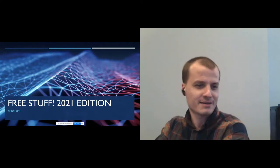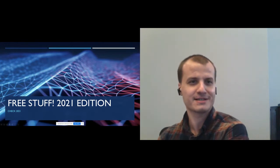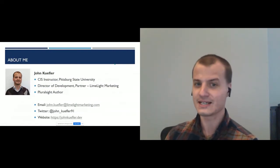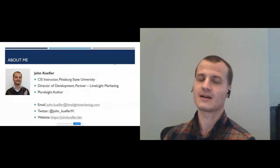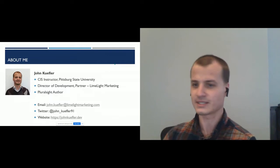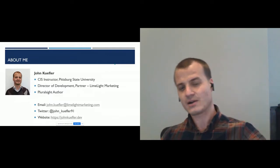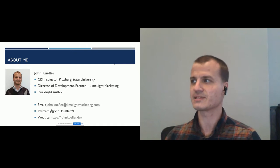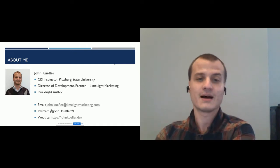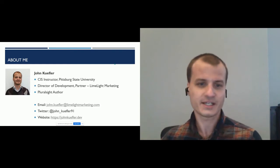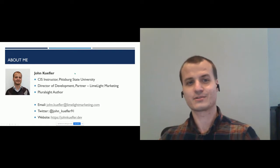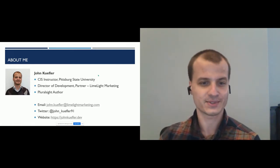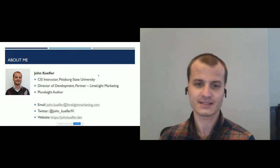Thank you, Chris. Hi everybody. Welcome to my session, Free Stuff 2021 Edition. My name is John Kiefler. I'm an instructor of computer information systems at Pittsburgh State University. I'm also the director of development and a partner at Limelight Marketing, which is a mid-sized marketing agency that operates out of Pittsburgh, Kansas. I have a higher ed background and also corporate experience, and I like to marry those two together to come up with the best solutions and outcomes. And that's where a lot of these tools we're going to look at today come from.